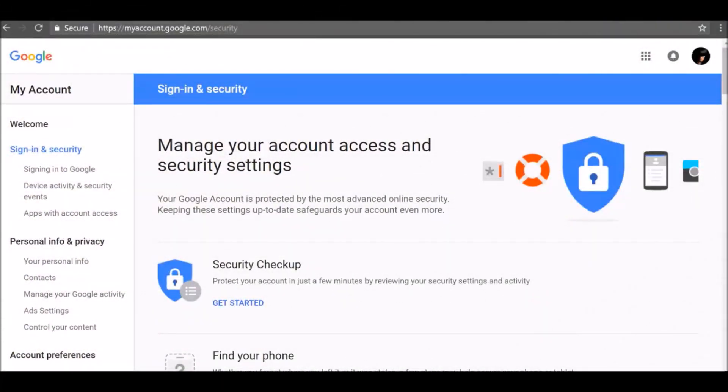What happens if you forget your password and can't get to that email or file you need, or if someone steals your password? Google gives you different ways to reset your account password, but you need to set them up before something happens. Luckily, it only takes a few minutes.